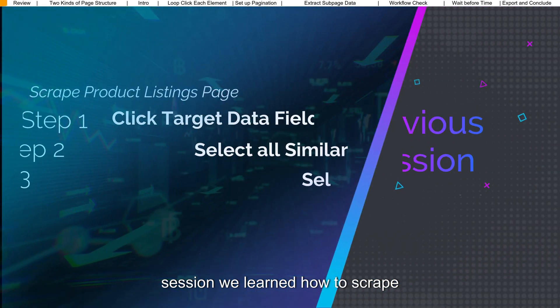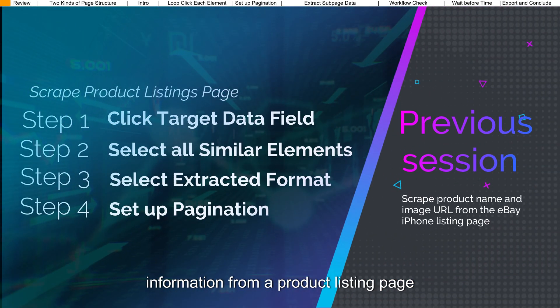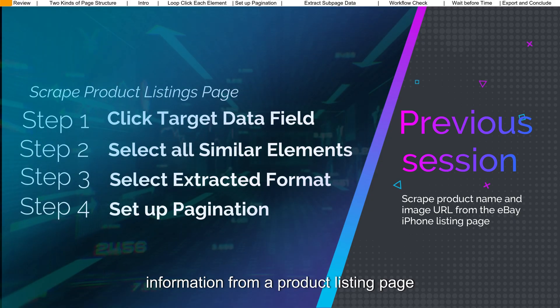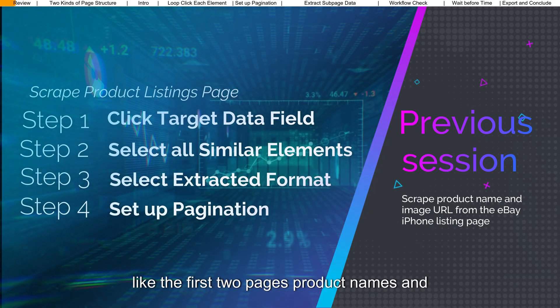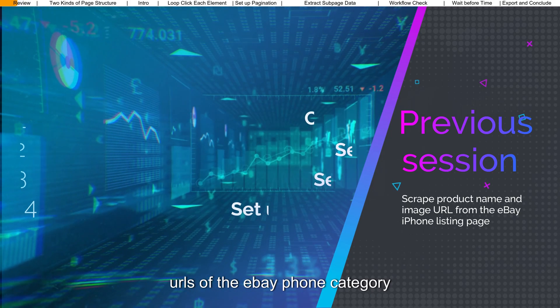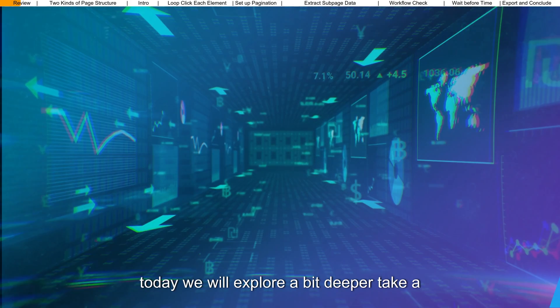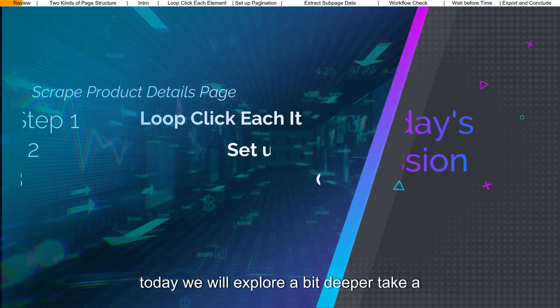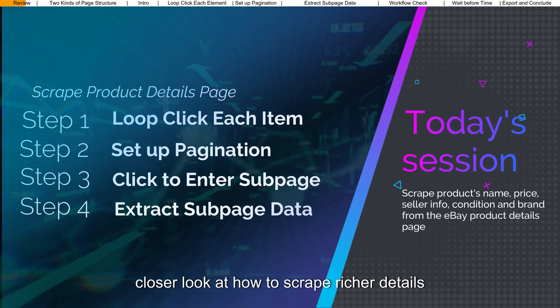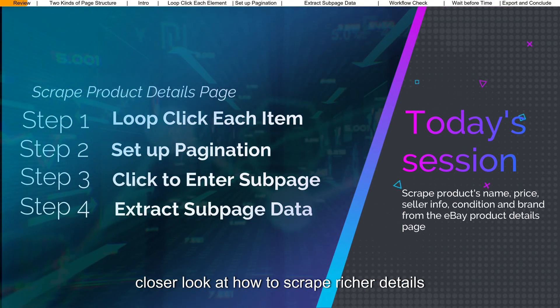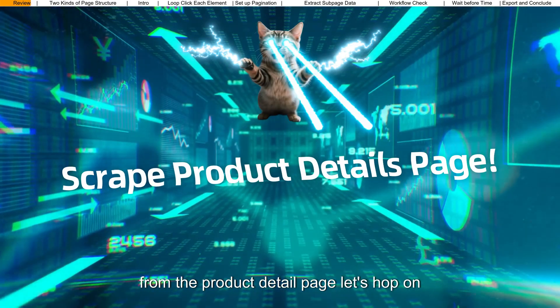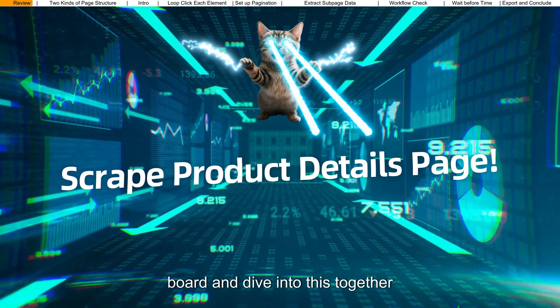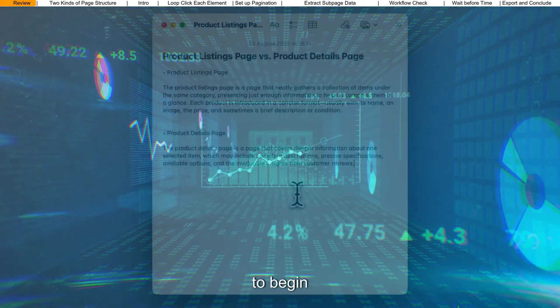In the previous session, we learned how to scrape information from a product listing page, like the first two pages product names and URLs of the eBay phone category. Today, we will explore a bit deeper, take a closer look at how to scrape richer details from the product detail page. Let's hop on board and dive into this together.